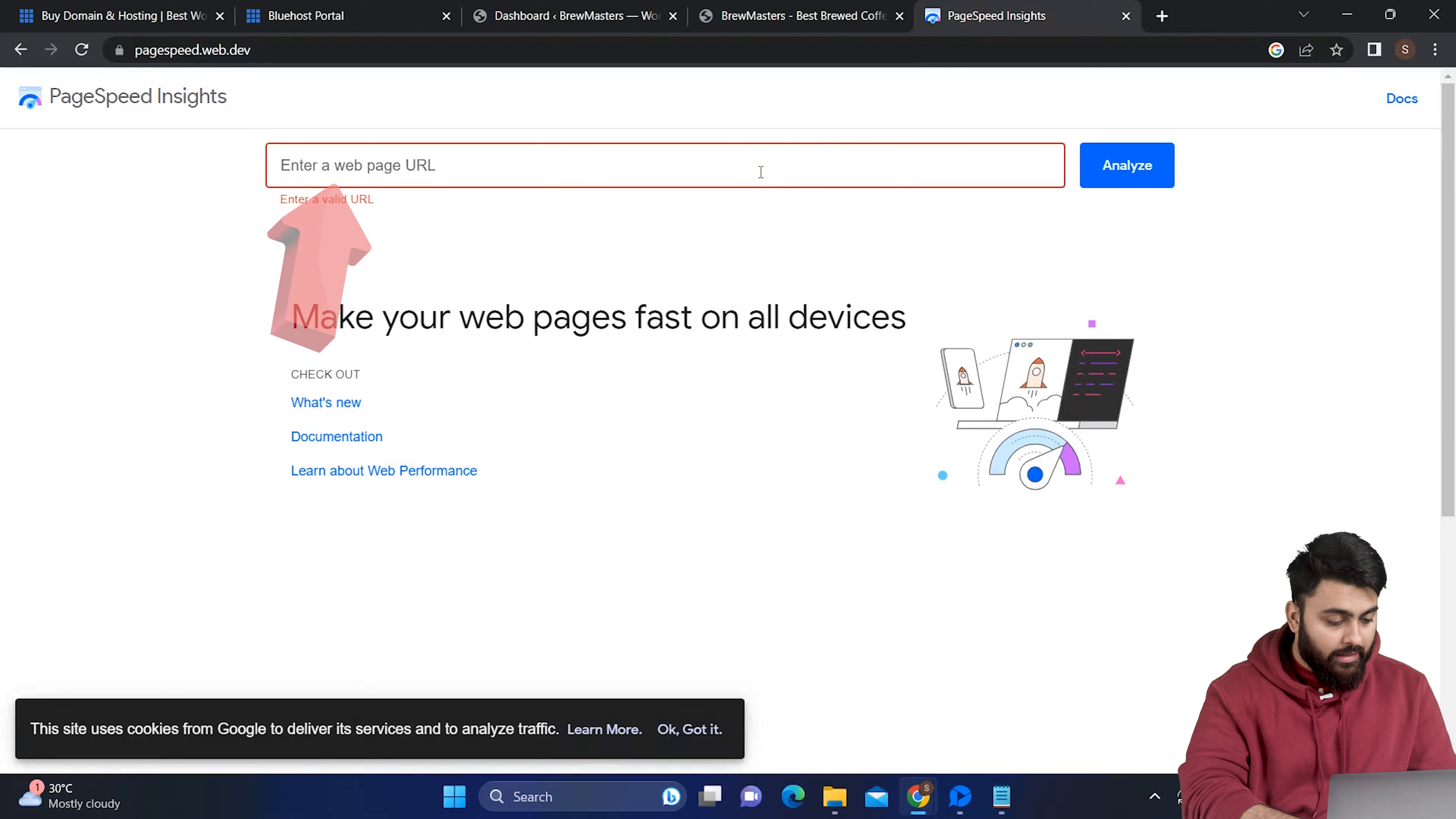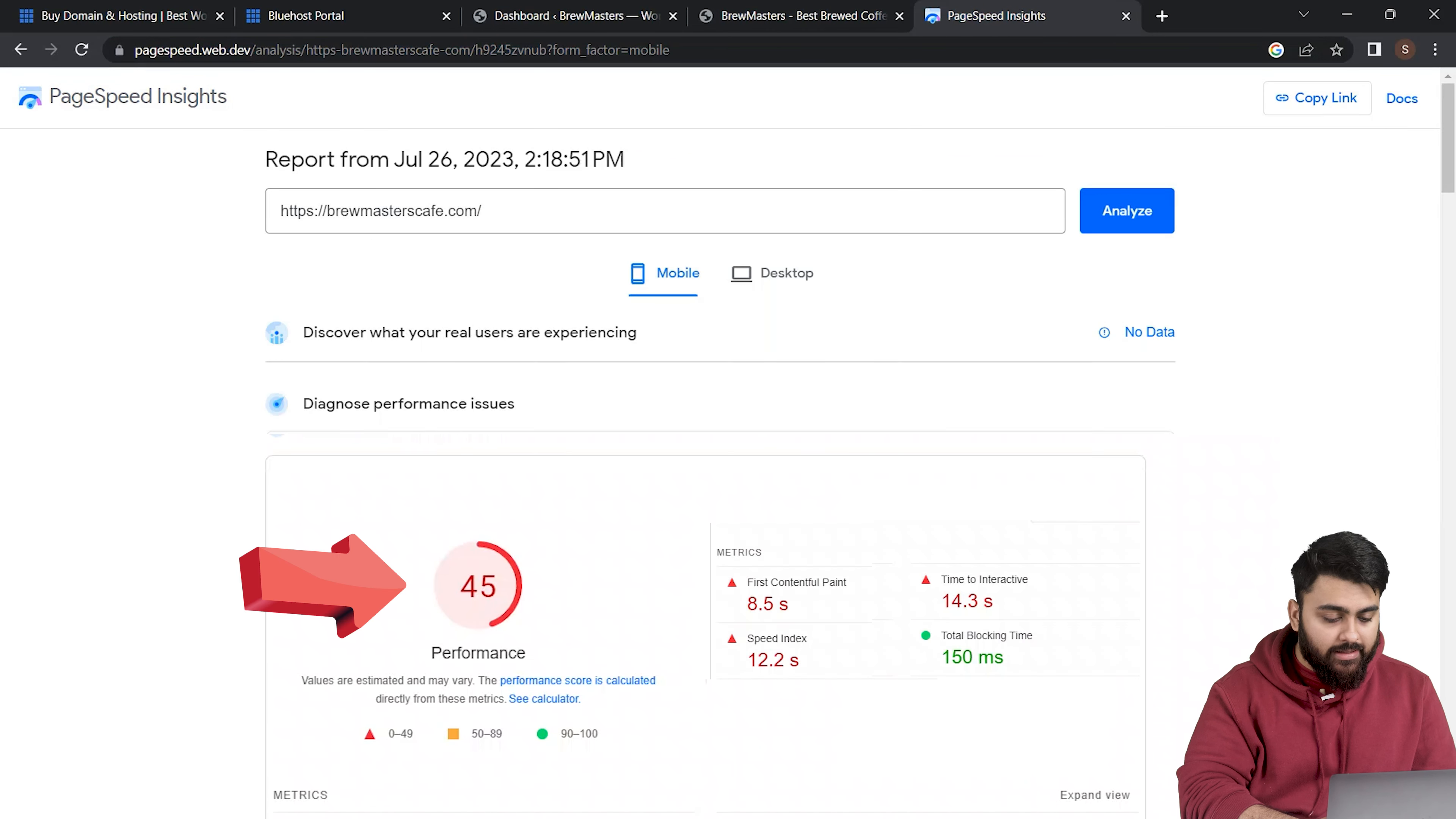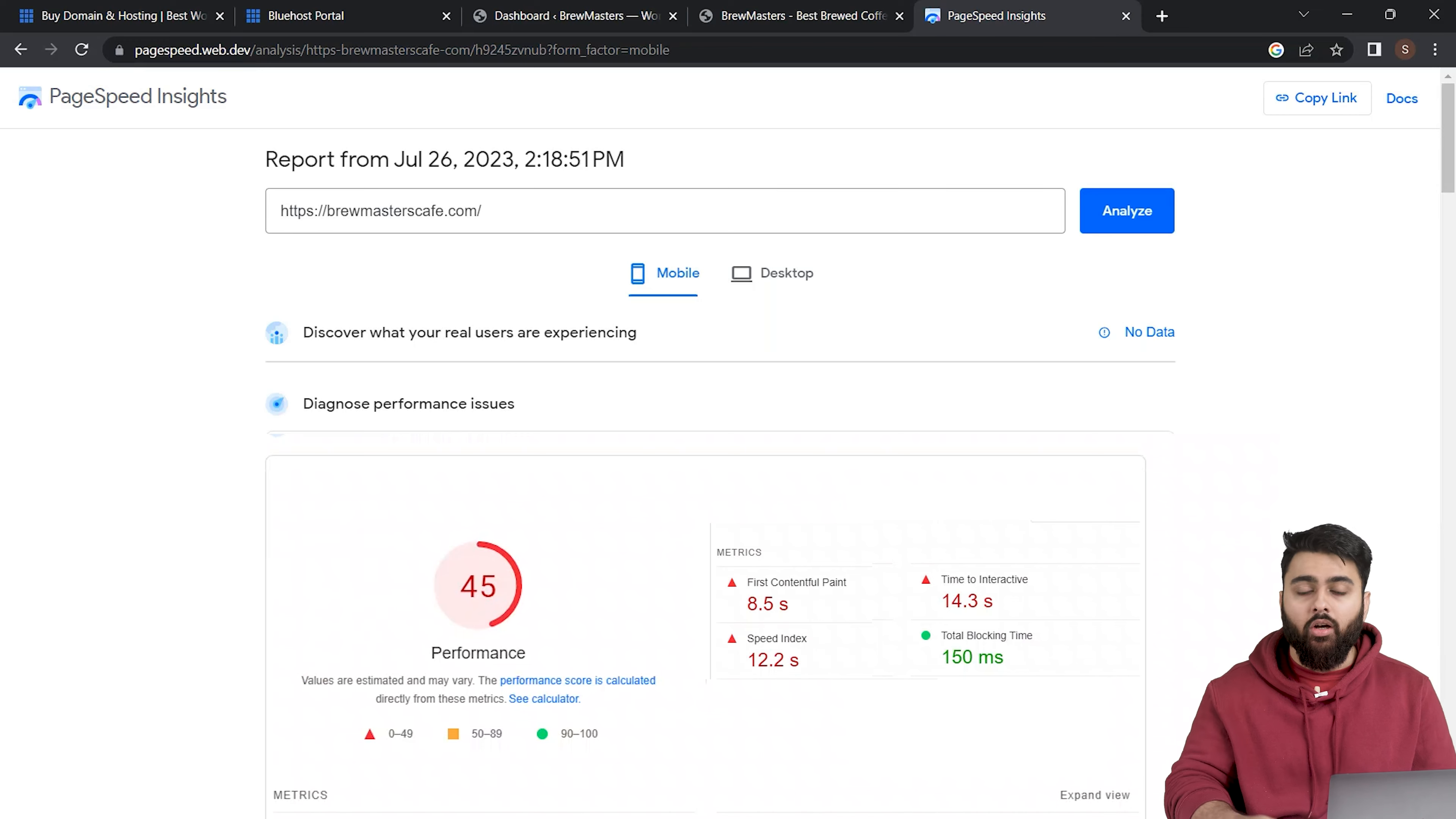Most people don't even realize when their site becomes slow. So let's open Google Page Speed, add our site URL, and click analyze. Now if our website score is less than 90 it means our website is already too slow and we need to first fix this using a free speed plugin.